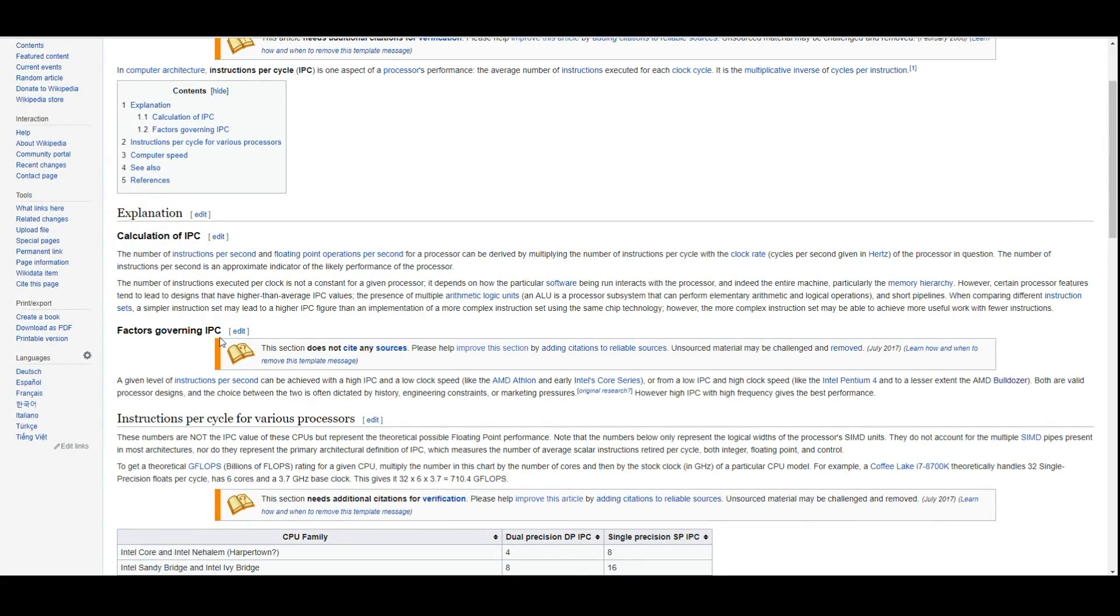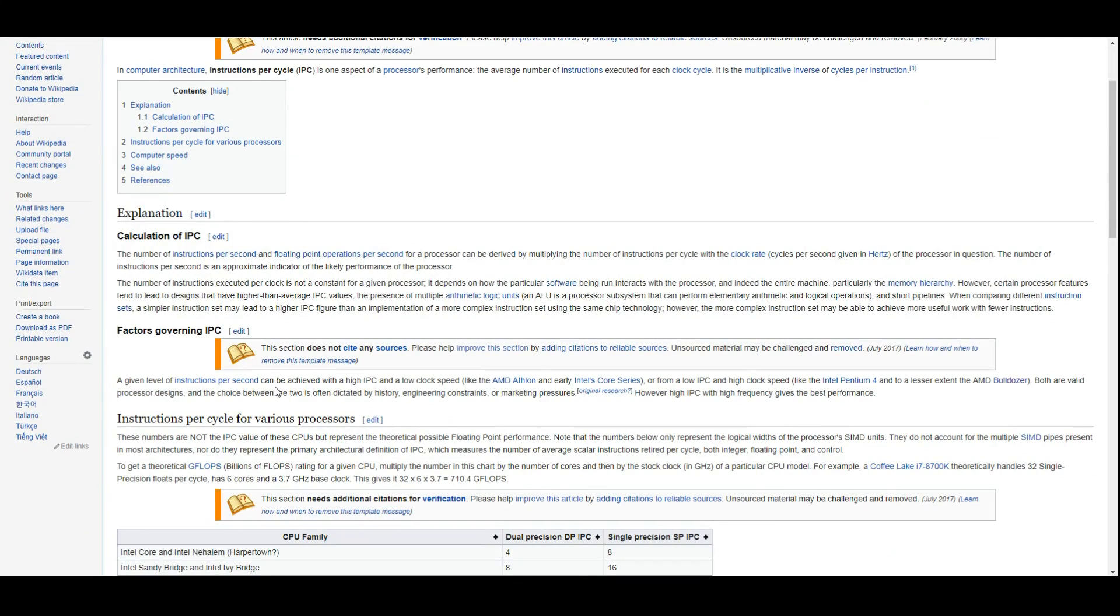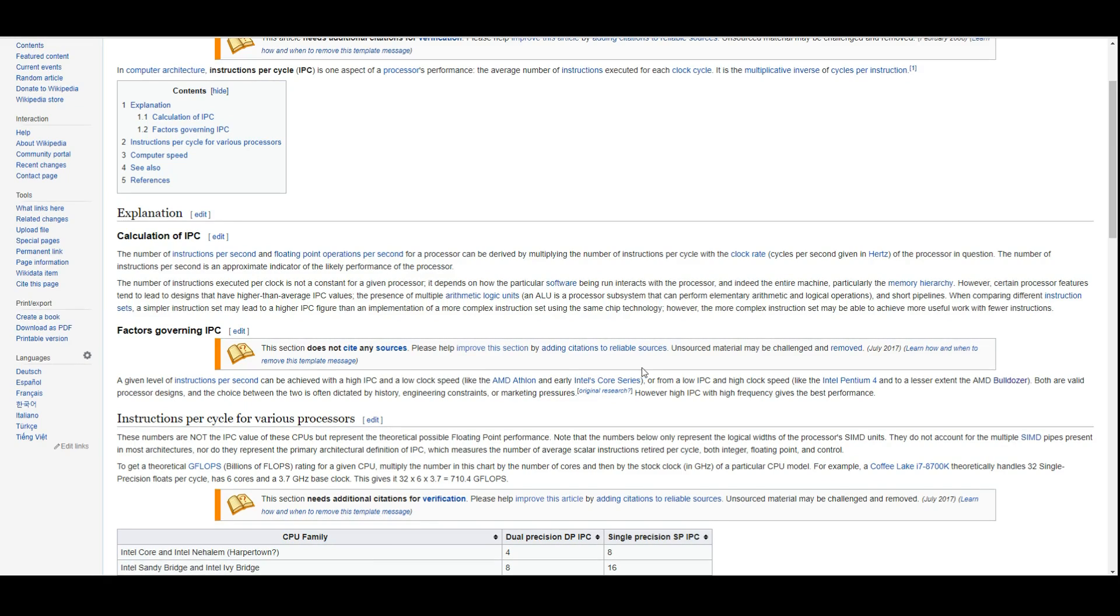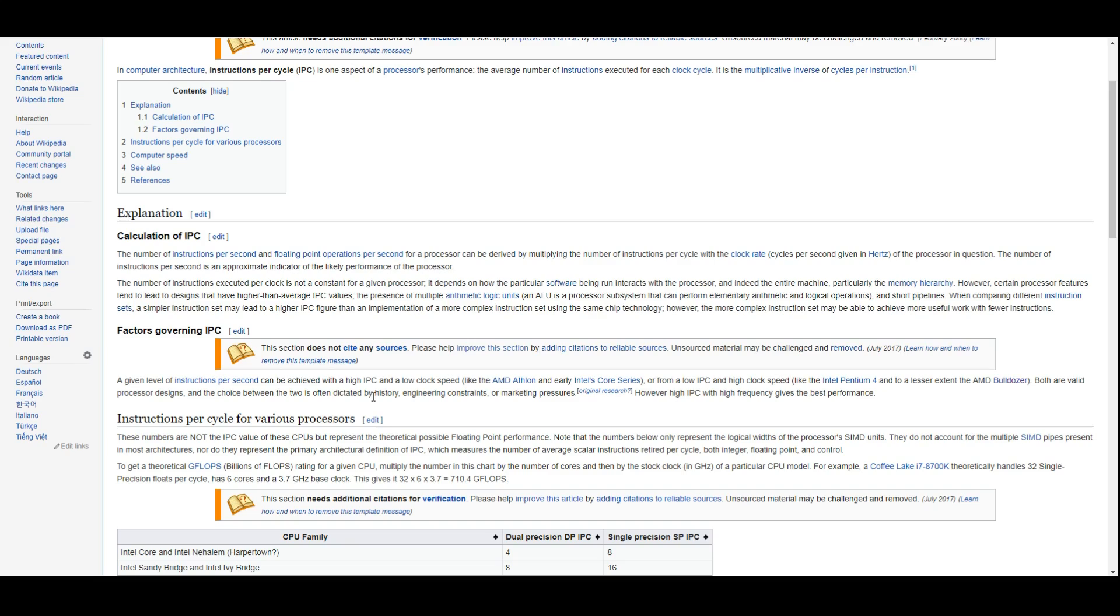Now, factors governing IPC - a given level of instructions per second can be achieved with high IPC and low clock speeds like the AMD Athlon and early Intel Core series, or from low IPC and high clock speeds like the Pentium 4, which we'll be checking out today, or to a lesser extent the AMD Bulldozer. However, high IPC and high frequencies give the best performance.